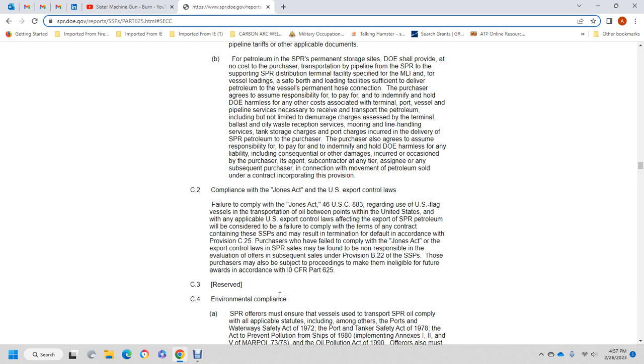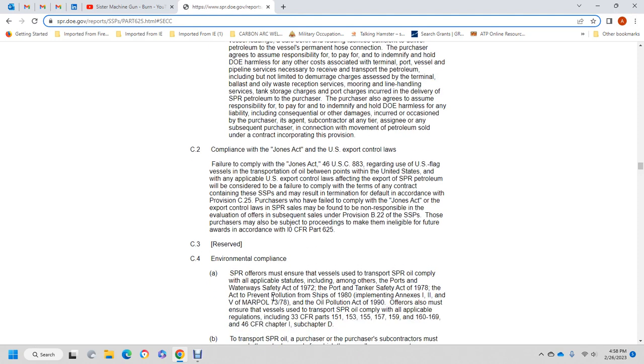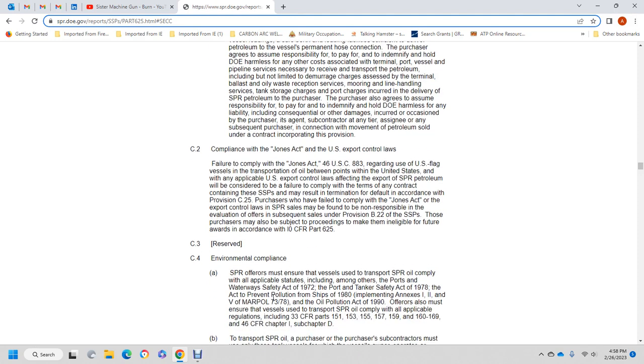Under C-25 of the Jones Act export control laws, the Strategic Petroleum Reserve sales may be found to be non-responsible for future awards in accordance with Title 10 CFR Part 625.